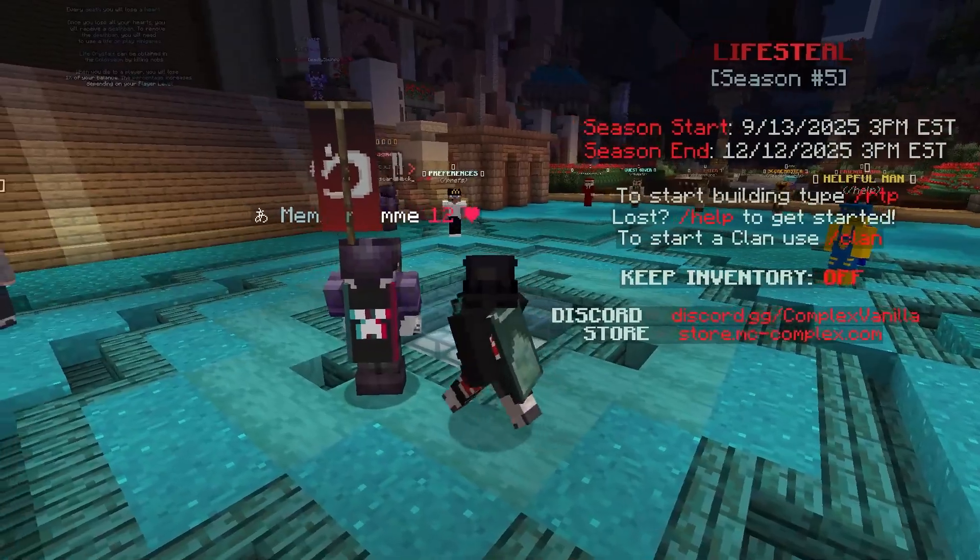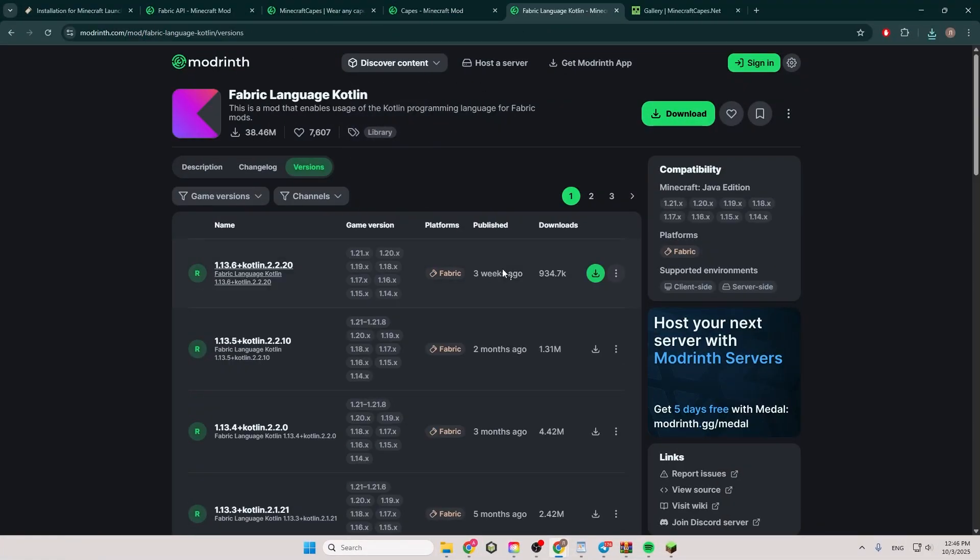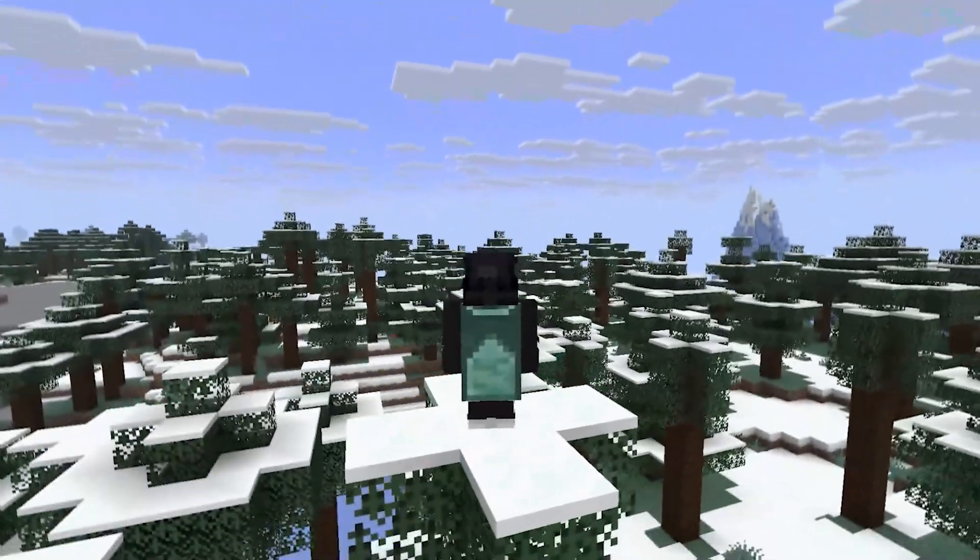And if you want to see other players' capes too, install these two additional mods the same way. And that's it. Thank you for watching. Goodbye.